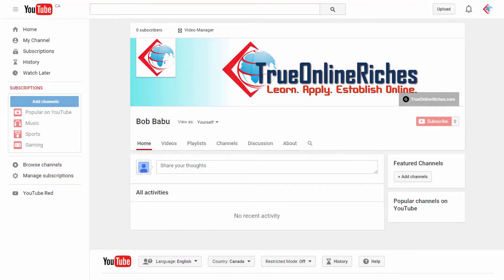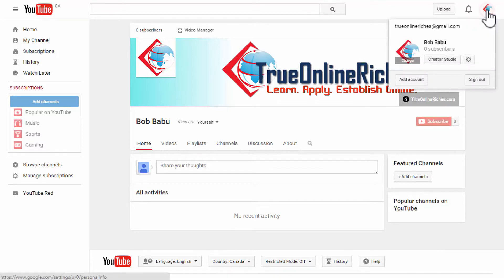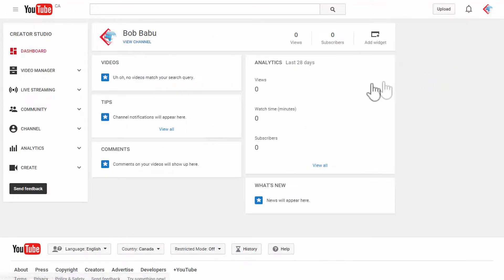All right I'm here on my new YouTube channel True Online Riches and I'm going to verify my YouTube account and show you how to verify your YouTube channel as well. Once you're logged in to your YouTube account, click on your avatar icon on the top upper right hand corner, and click on creator studio.